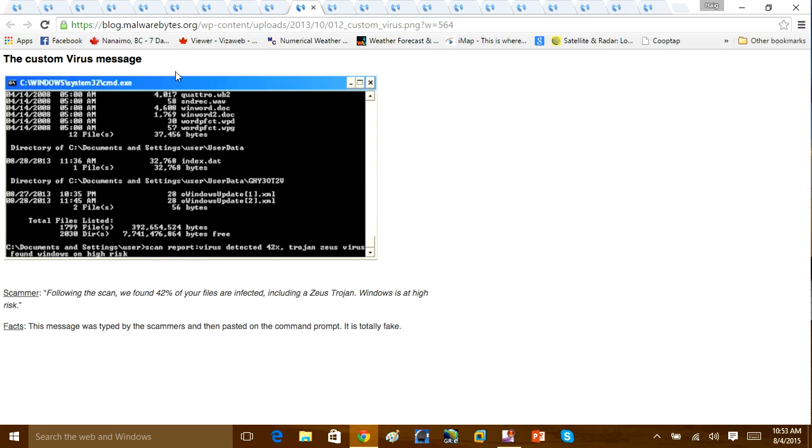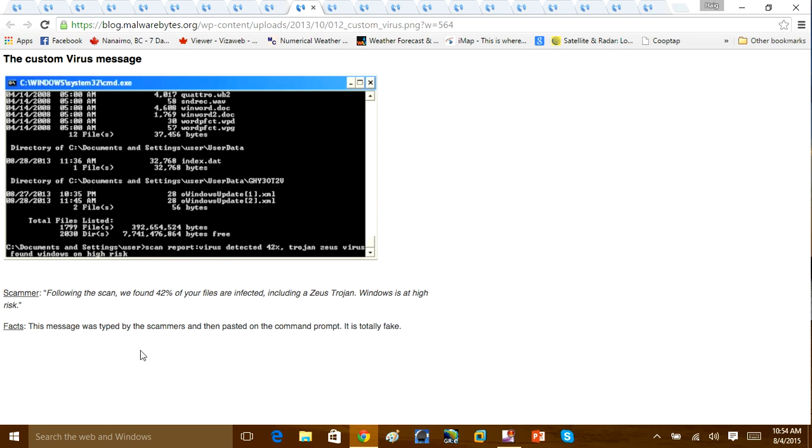Here's another one where they copy and paste information into the command prompt, saying that the following scan has revealed such and such infections. Again, this message was typed by the scammers and was pasted into the command prompt and is totally fake.